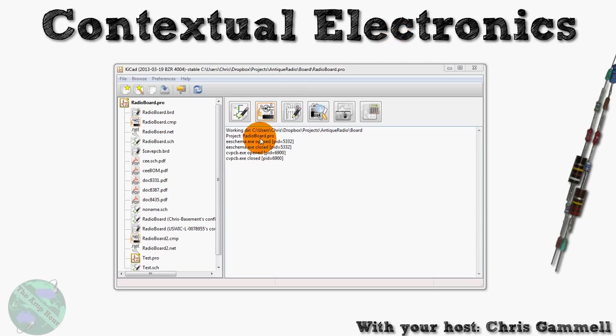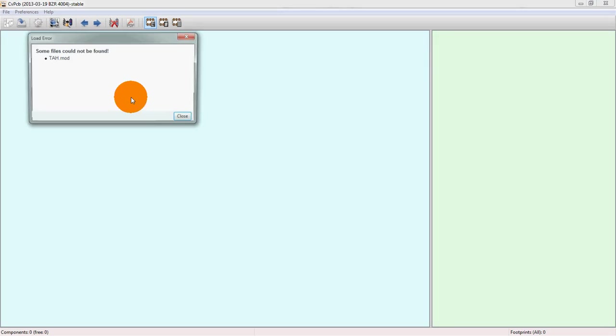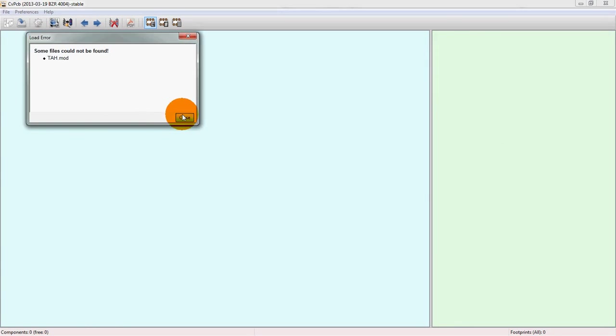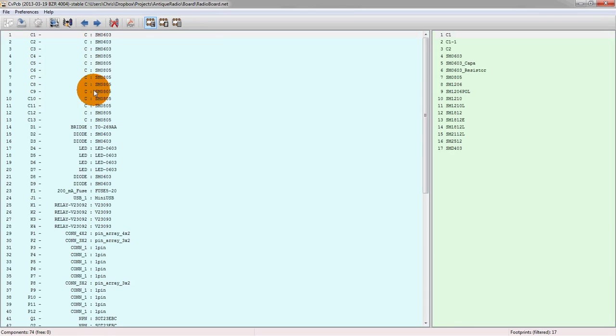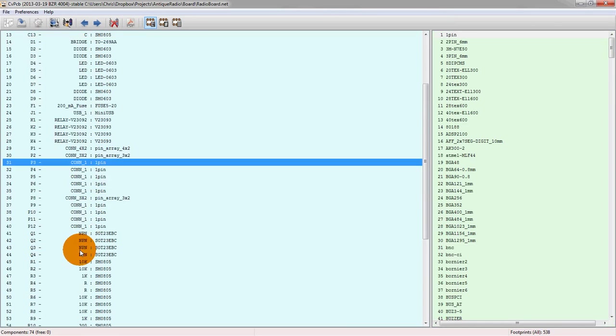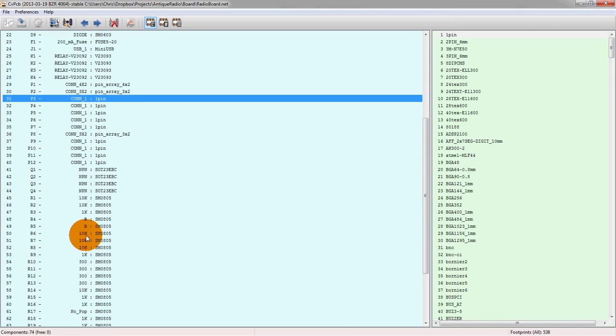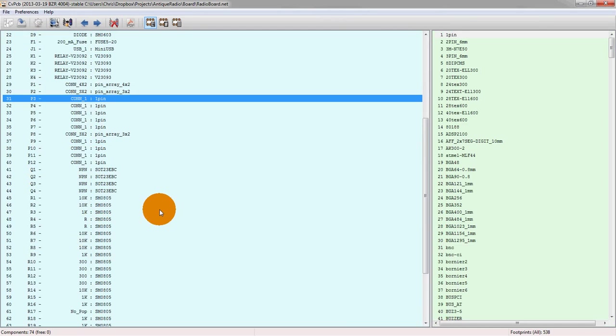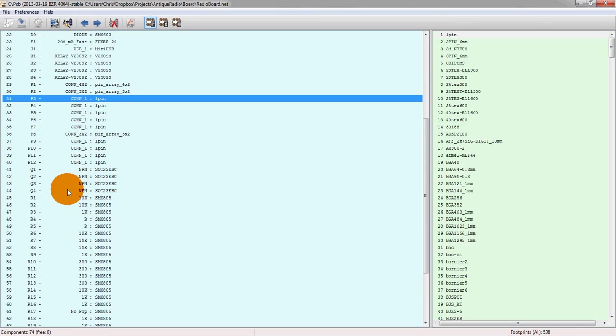Once that's created from the schematic program, as we saw here, we push in the CVPCB program. That does the association. Once we have associated between a connector and a pin or a resistor and an actual surface mount part, we can go and put it into the layout program and start making the physical connections or what will become the physical connections when you get your board fabbed.